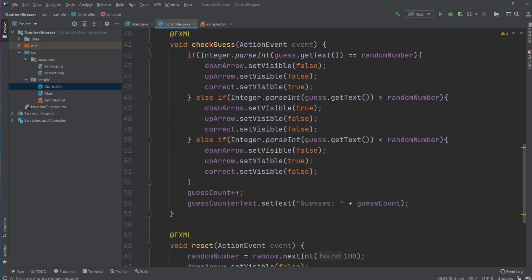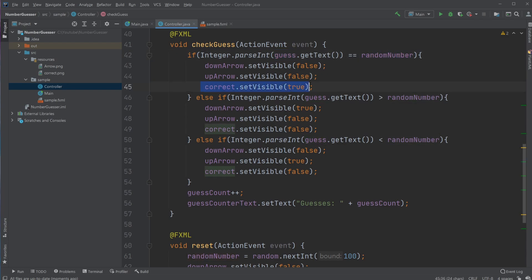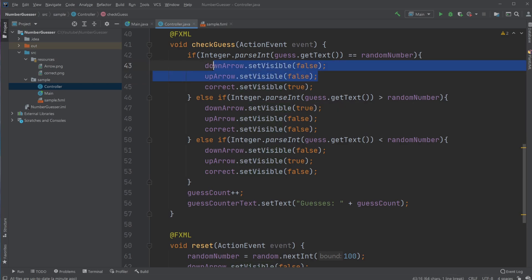Whenever I enter a number and hit enter, it checks if the guess matches the random number. If it does, I set the correct image to visible and keep everything else invisible. I can just set something visible, and it automatically sets the others to invisible if they were already visible.